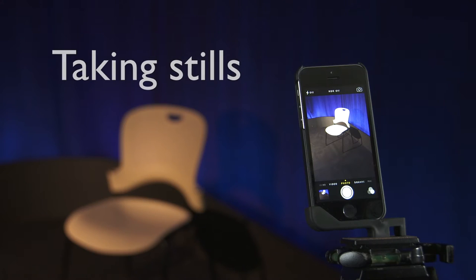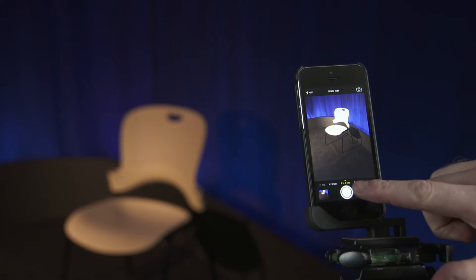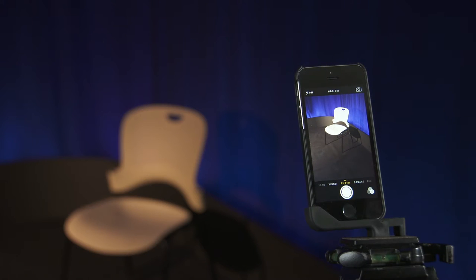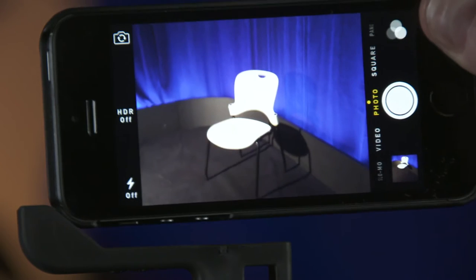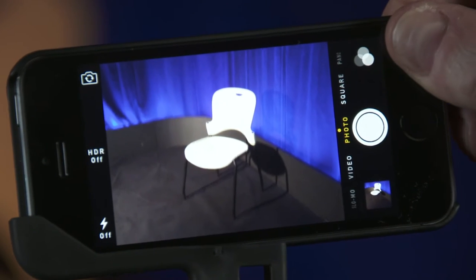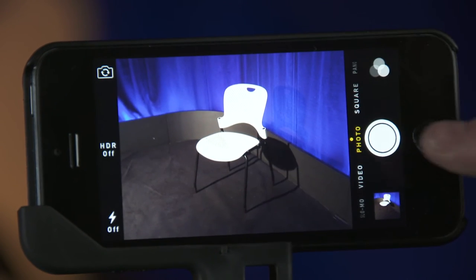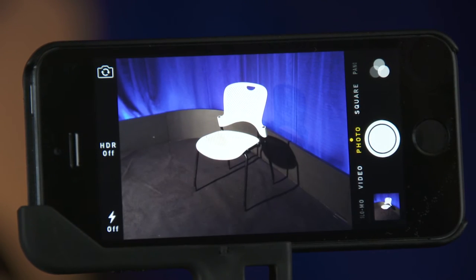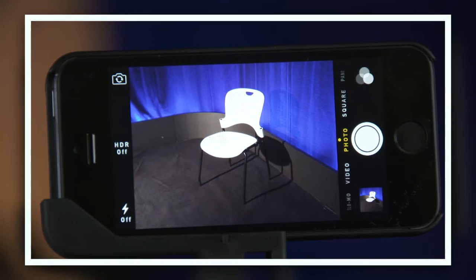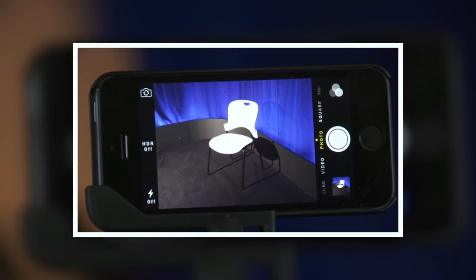Taking stills is quick and easy, but it's important to first turn your phone to take landscape-shaped pictures. This is often the best shape for display on a computer or TV screen.